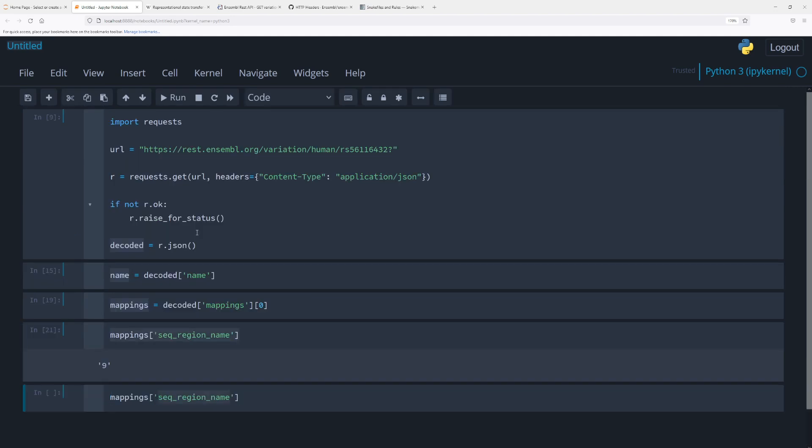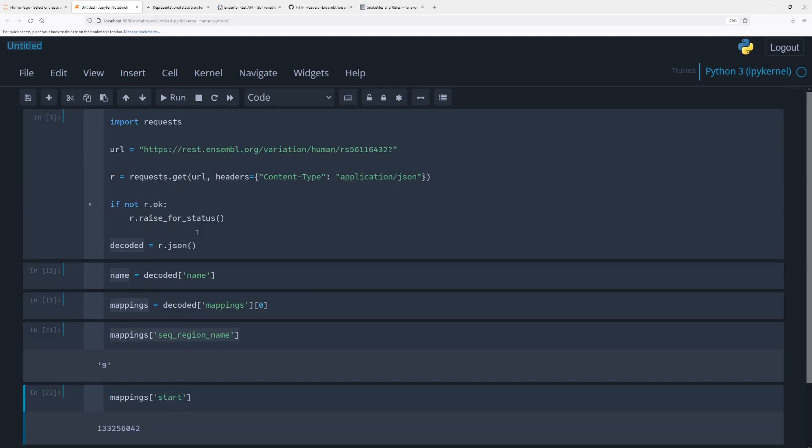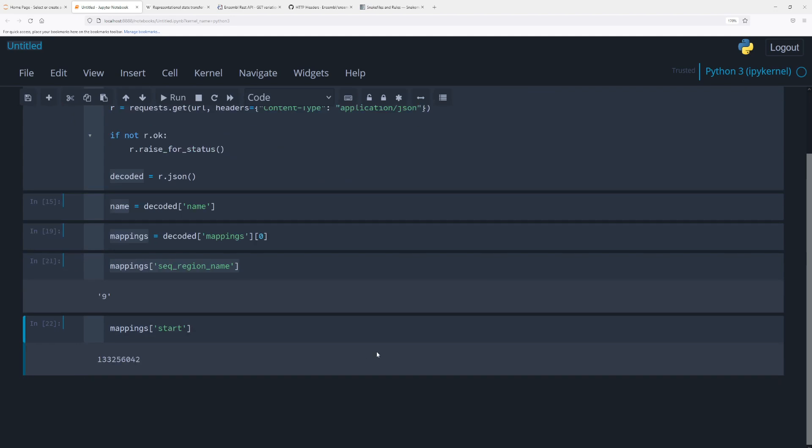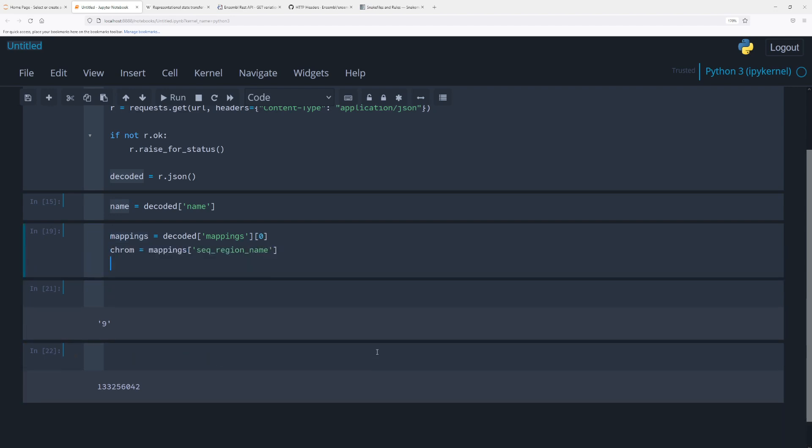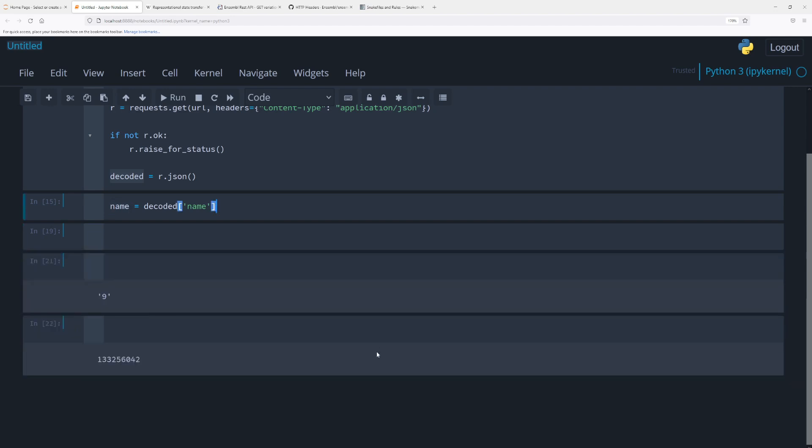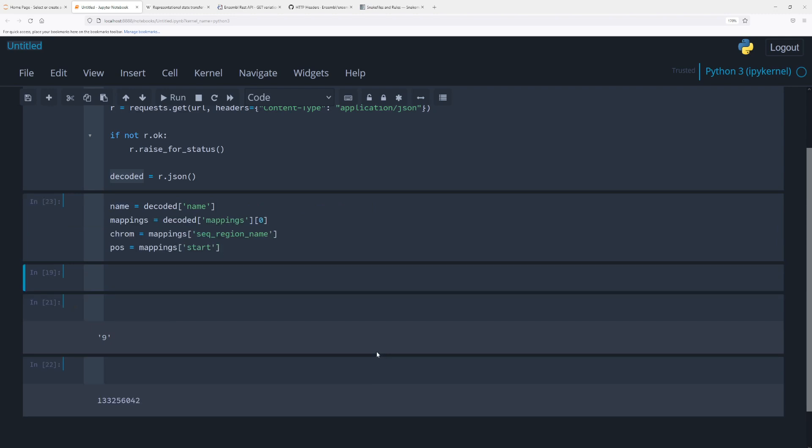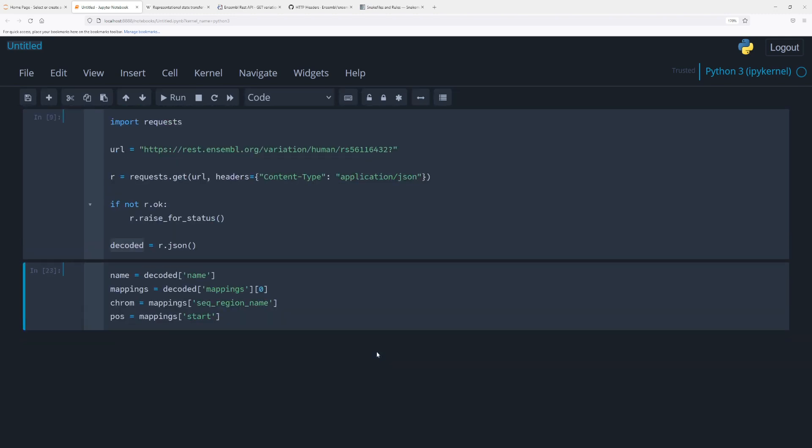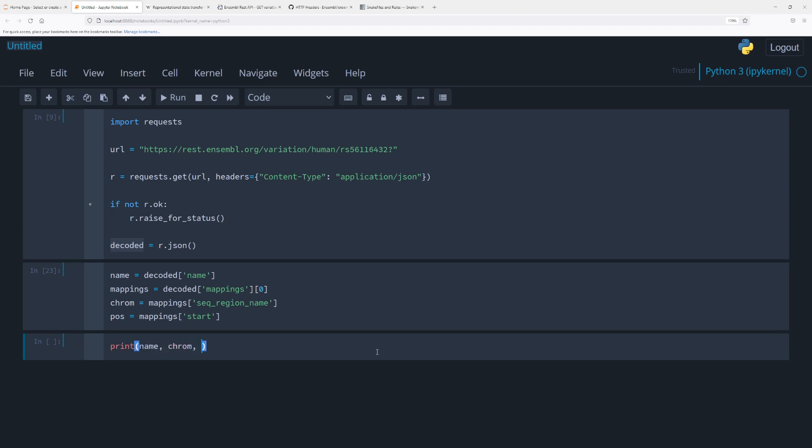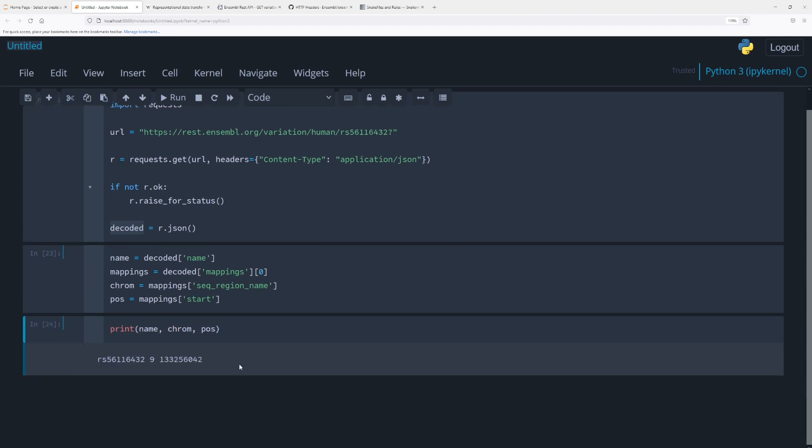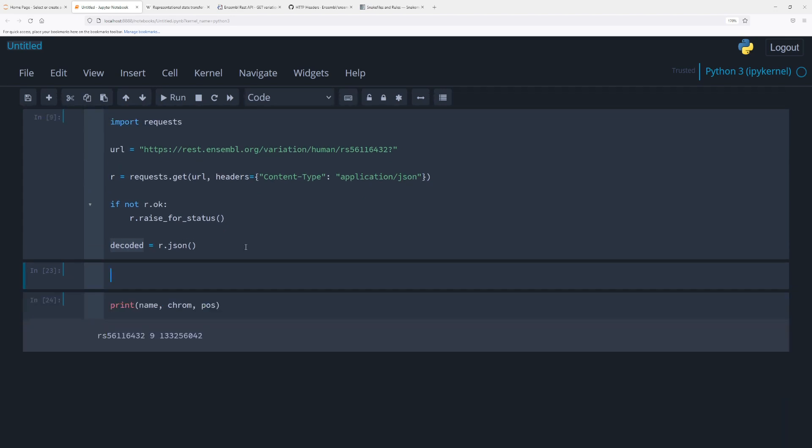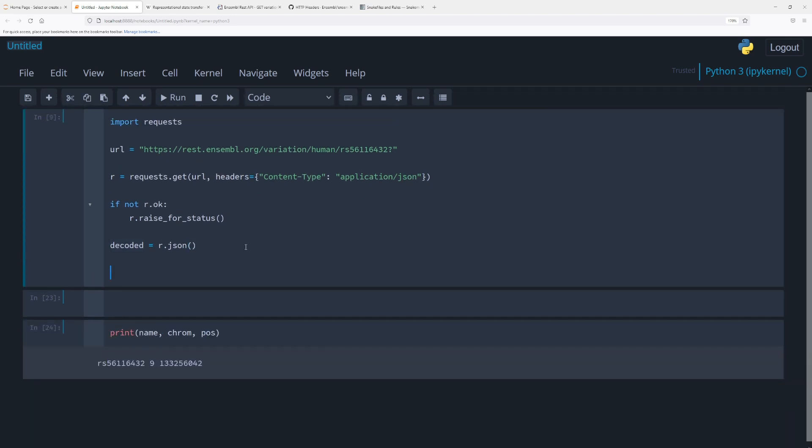And let's just get the start position. So here let's do, let's get the pos, and then this is going to be chrome. So just get all of this into the same cell, clean that up. So we have name, let's do print name, chromosome, and then position. So this we're going to save into a file.